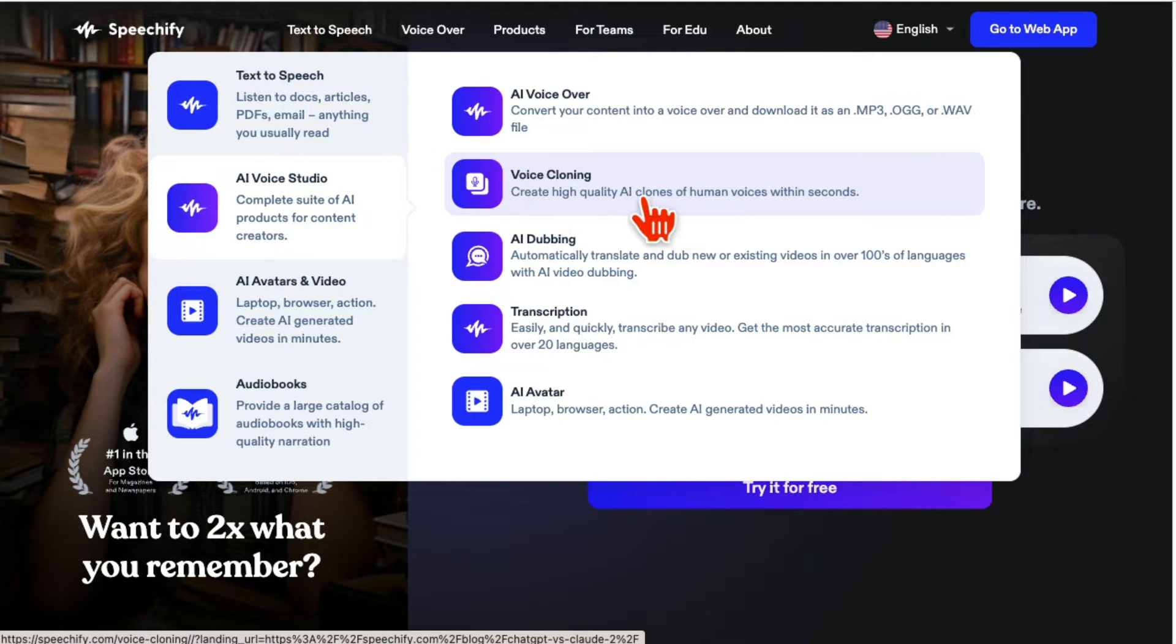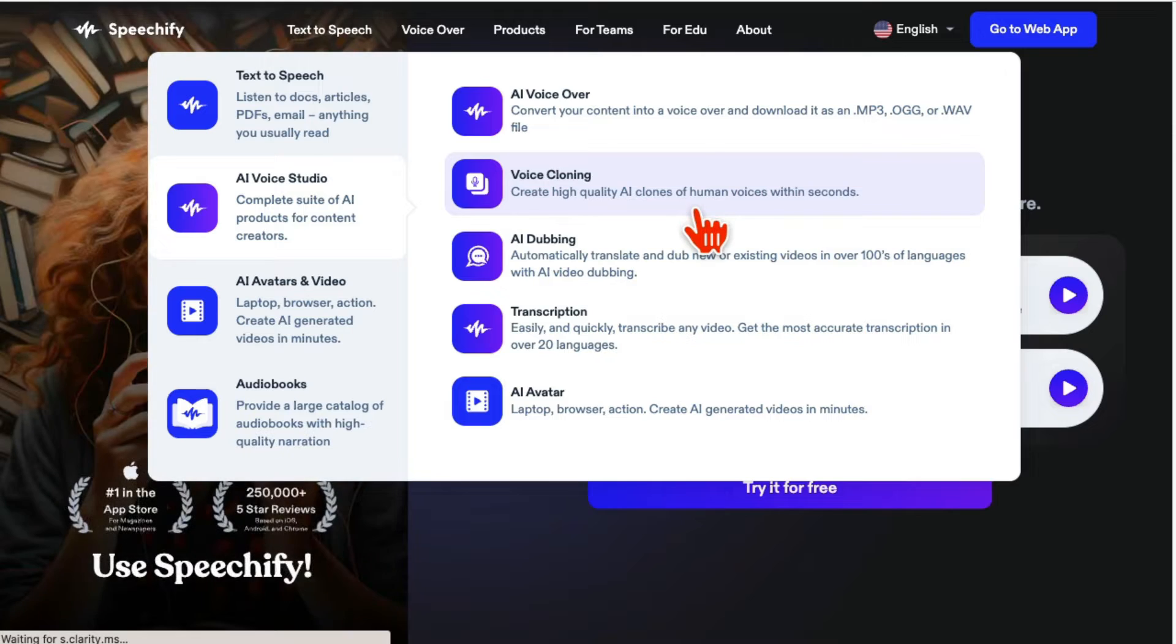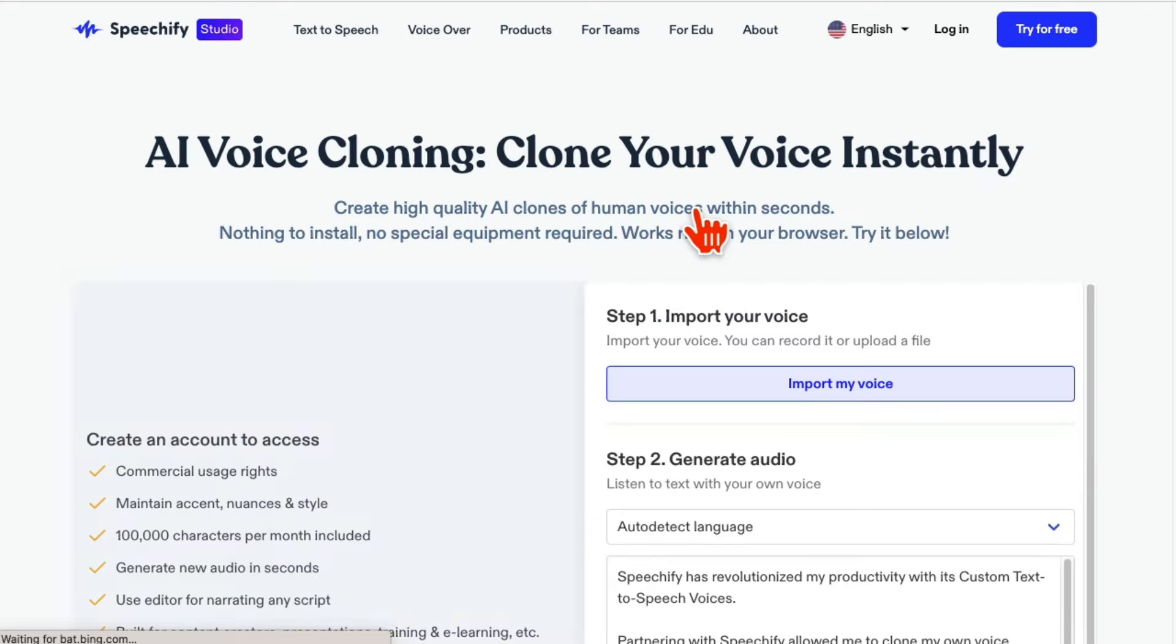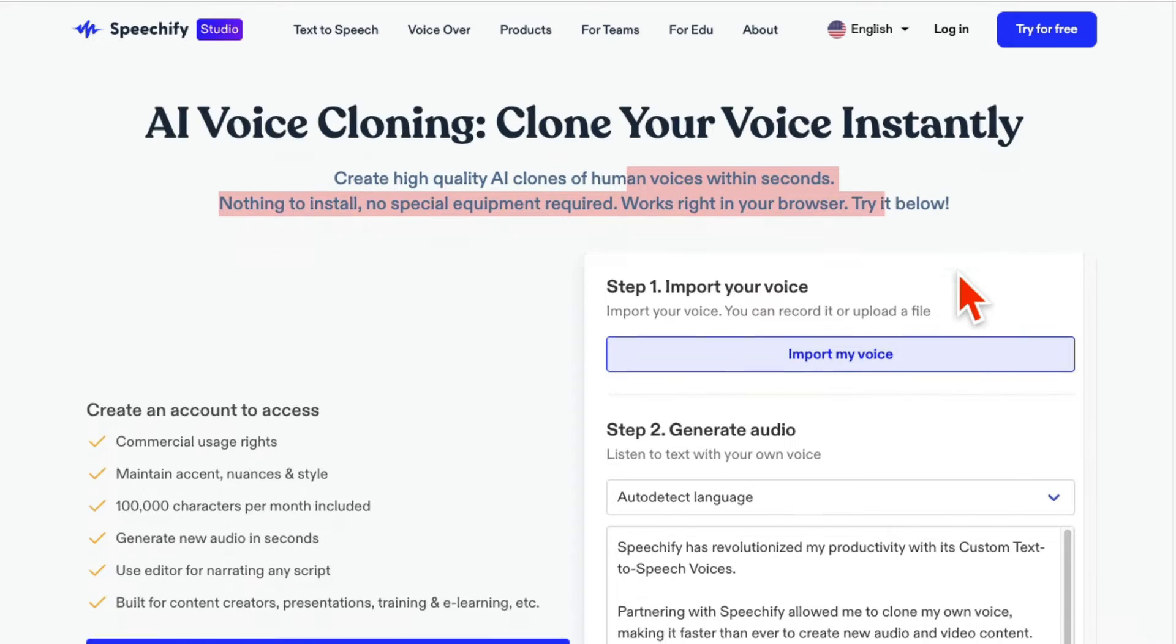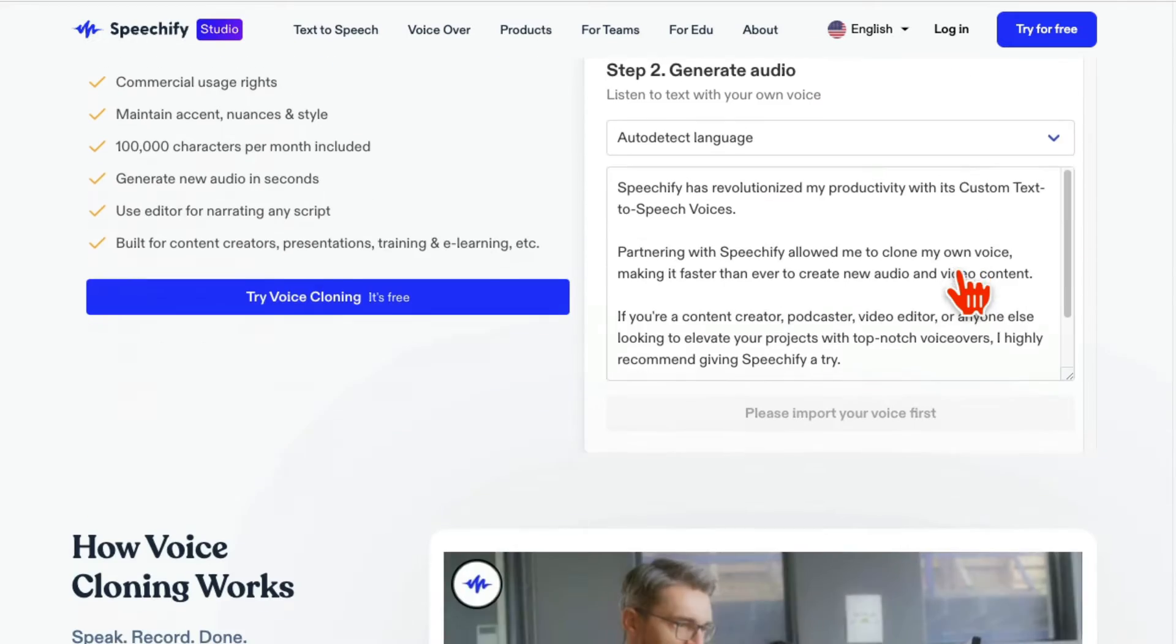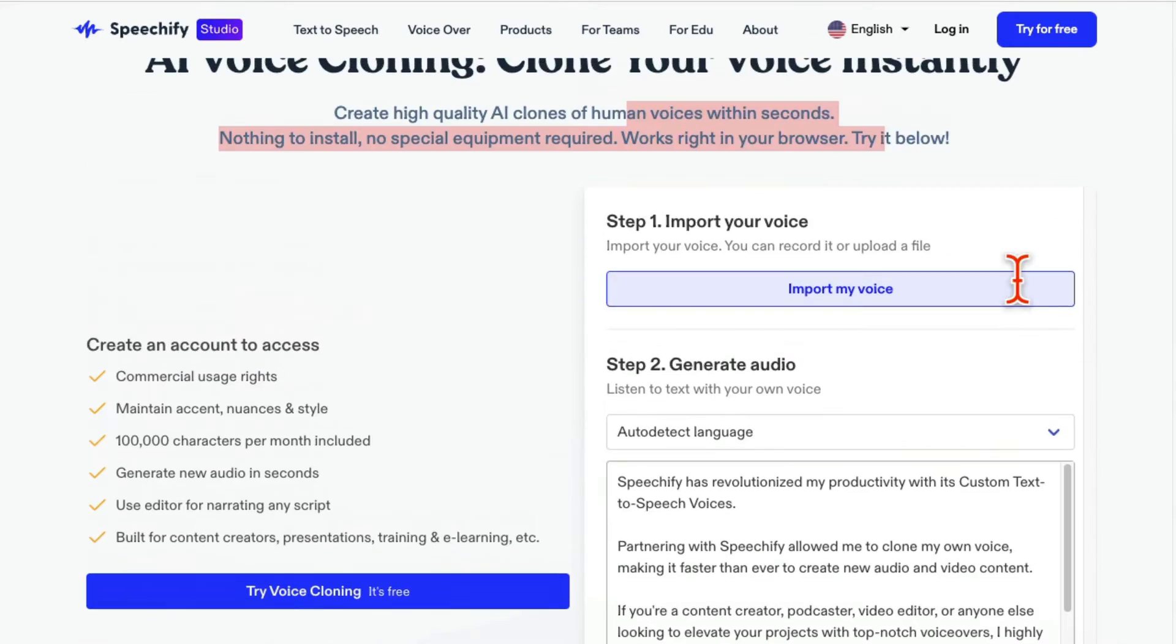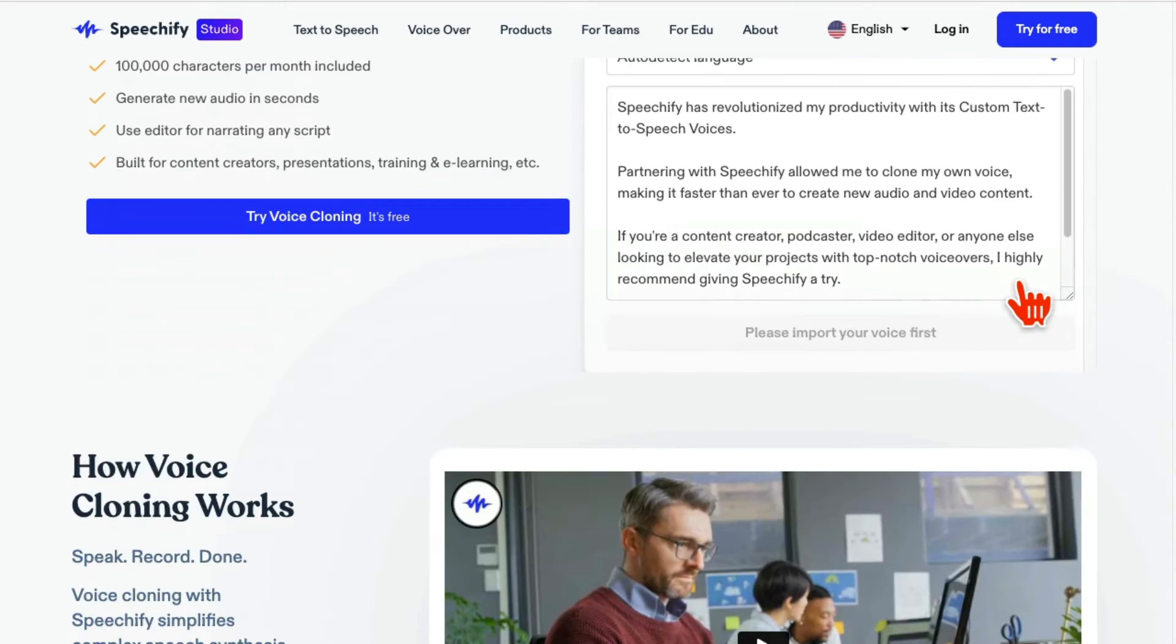You can create high-quality clones of human voices, your own voice in seconds, and there's nothing to download. It works in the browser. It's super simple and straightforward.